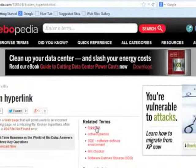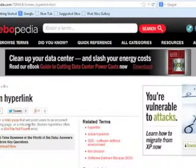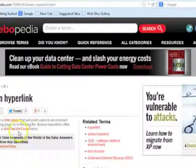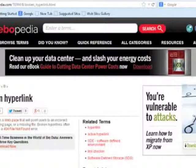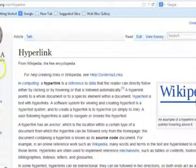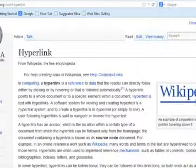Beware of broken hyperlinks. Broken hyperlinks mean that when you click on the hyperlink, it does not take you anywhere, but instead gives you a 404 file not found error.